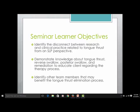To be fair, the second objective is that you will be able to demonstrate knowledge about tongue thrust, reverse swallow, posterior swallow, and remediation to educate the client regarding the therapy process. This course is really meant to be an introductory course for the general public, but as we go through this process you will be able to know and be familiar with those terms even though you are not a speech-language pathologist.